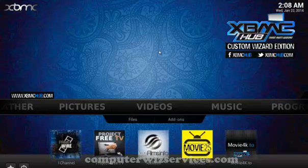So there you go. There you have it. This is another video brought to you by ComputerWiz Services. I hope you enjoyed it. Thank you.